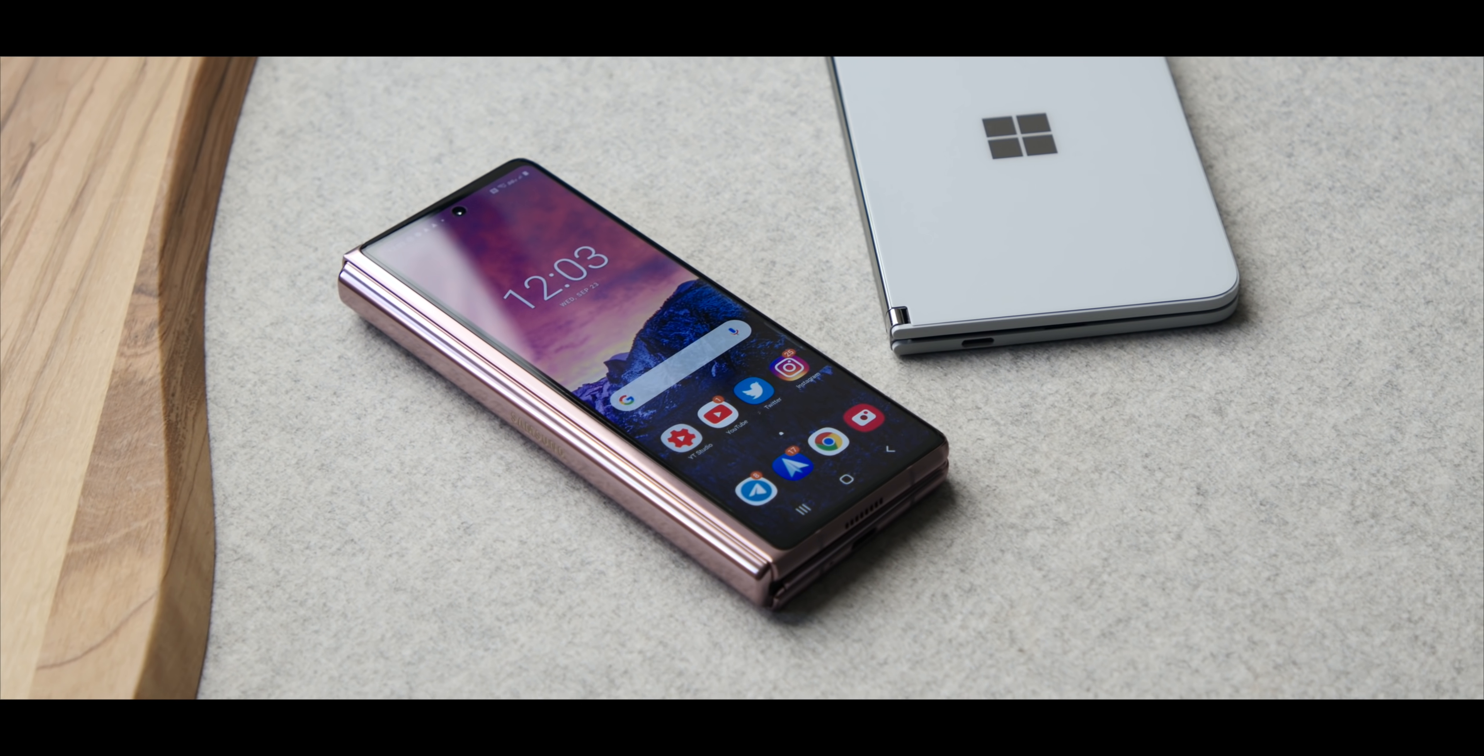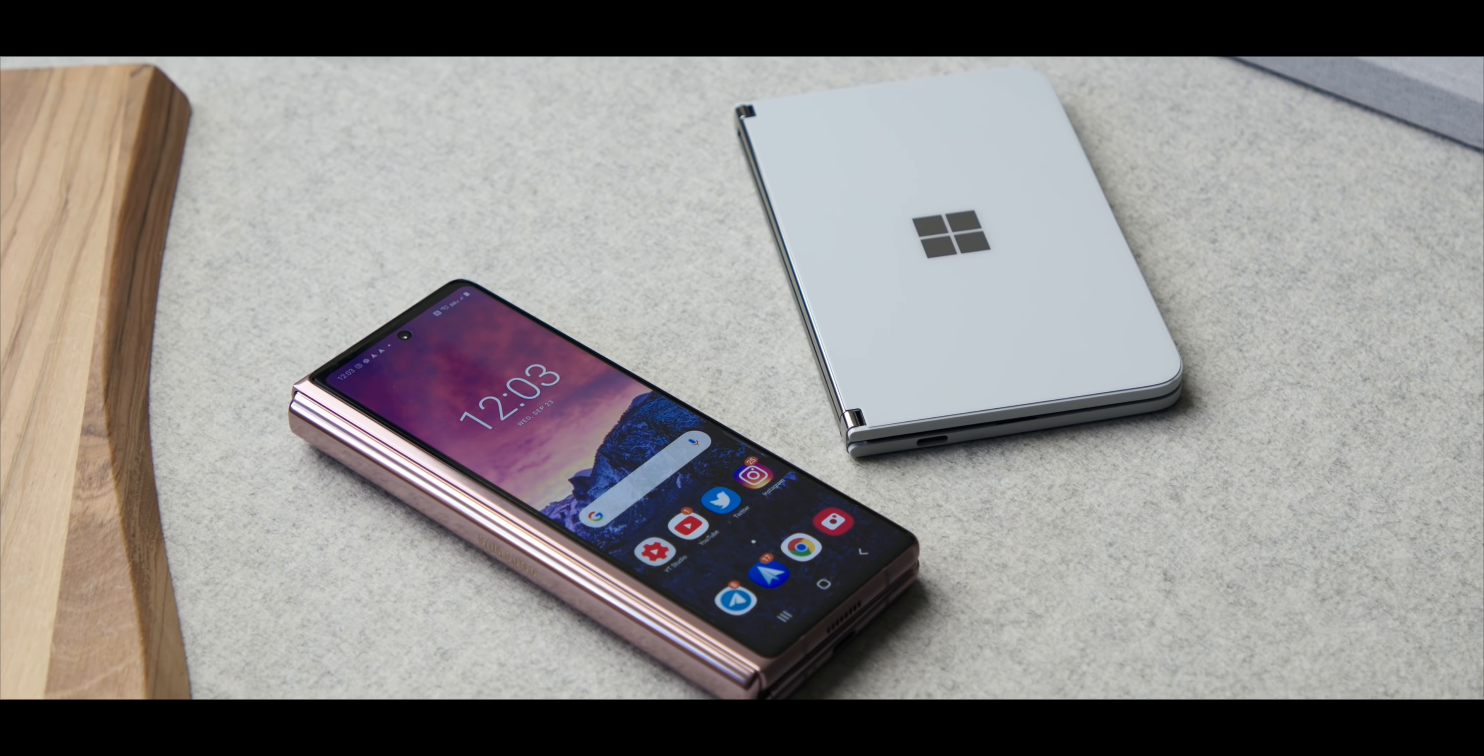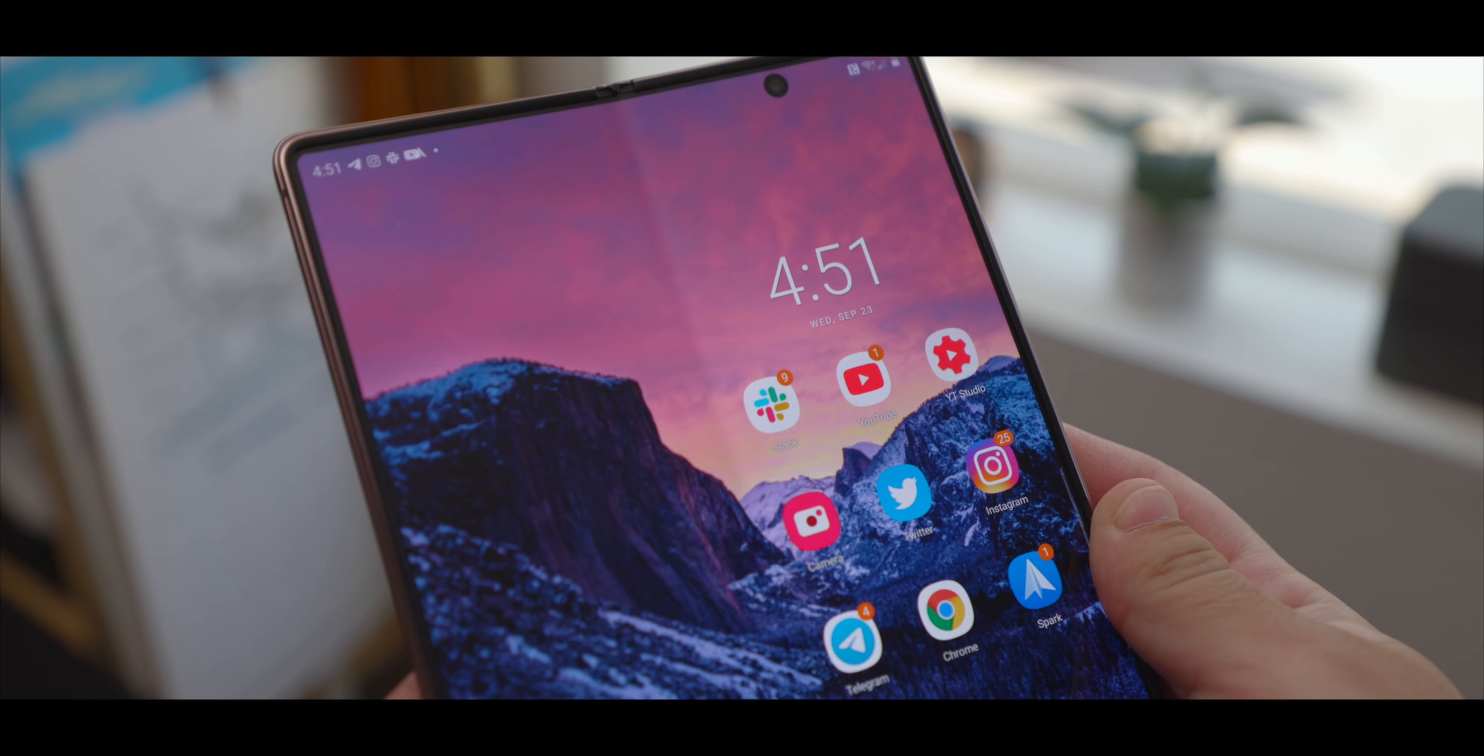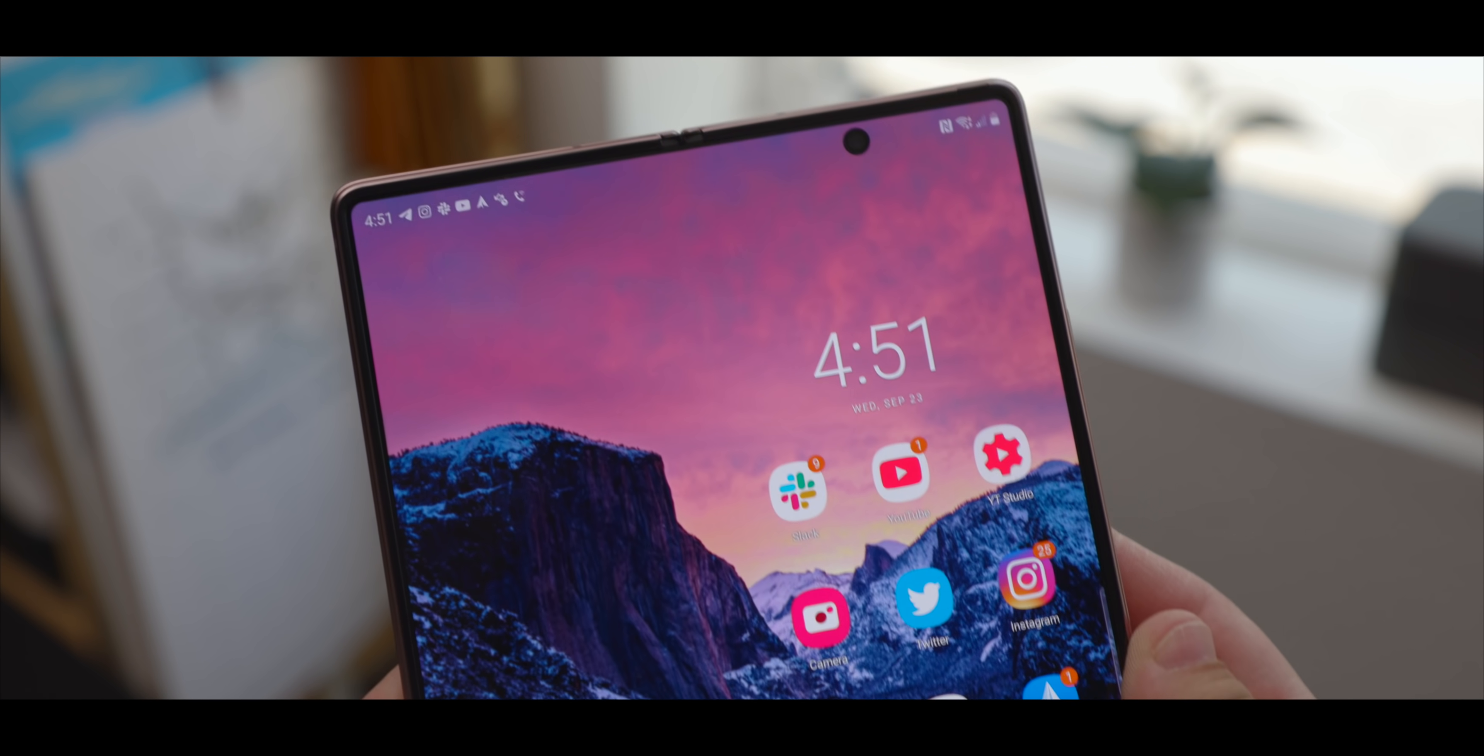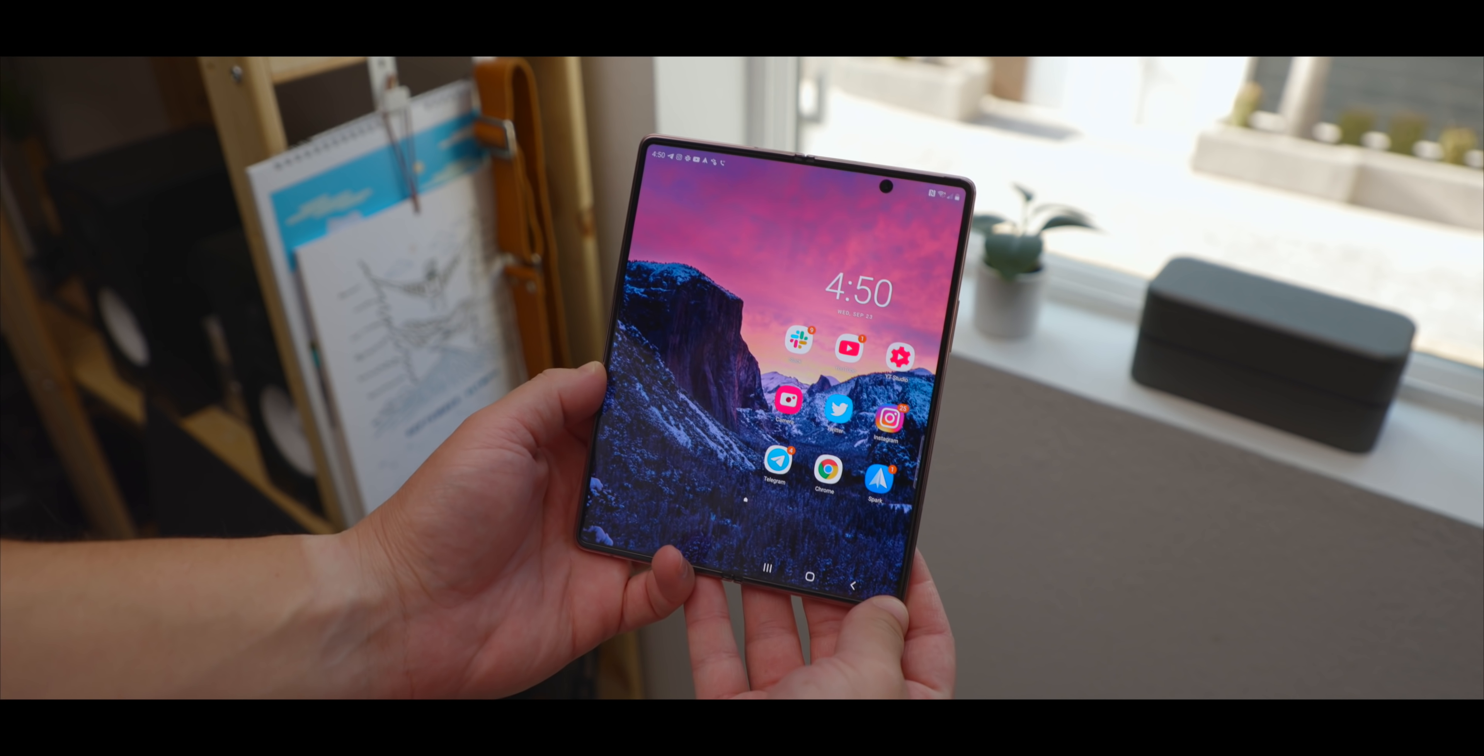So I'm just going to get this out of the way. The Fold 2 is the device that I would buy. In fact, I did. This device that I'm showing is one that I spent $2,000 on of my own money to have and to use.